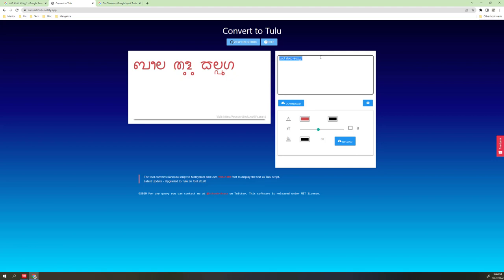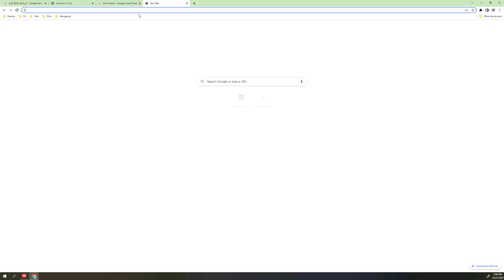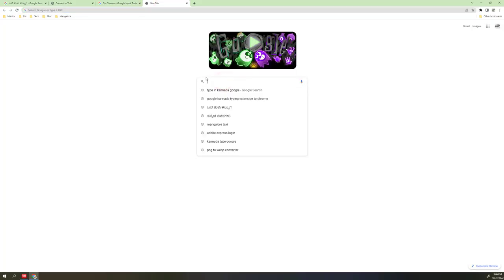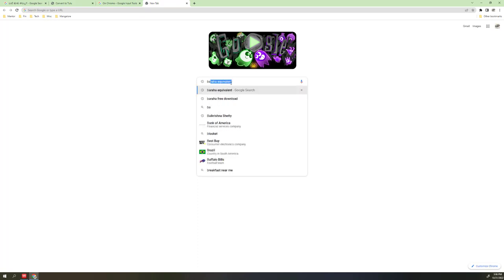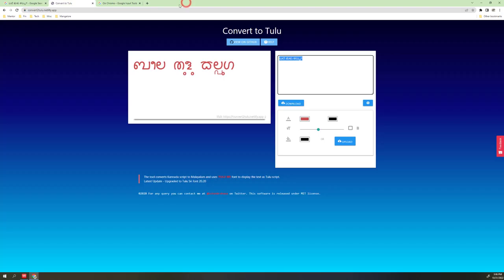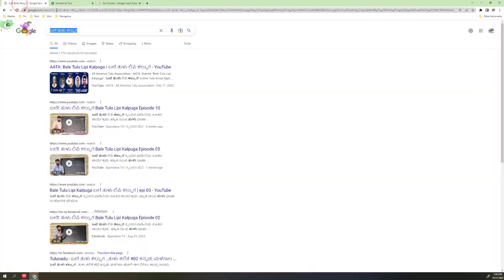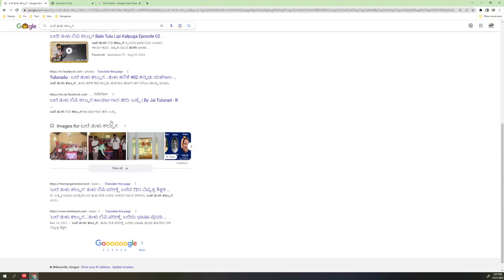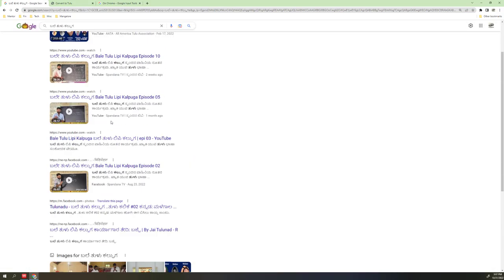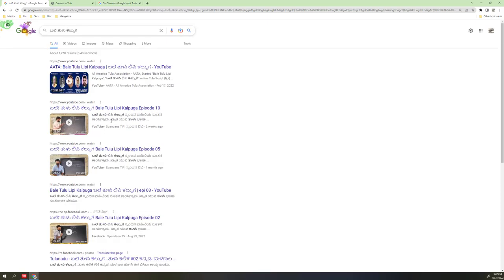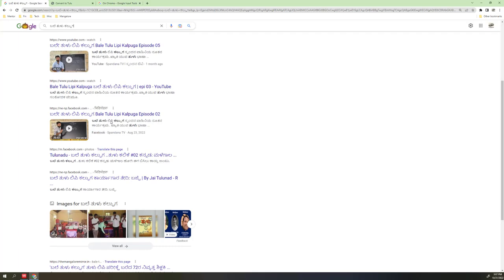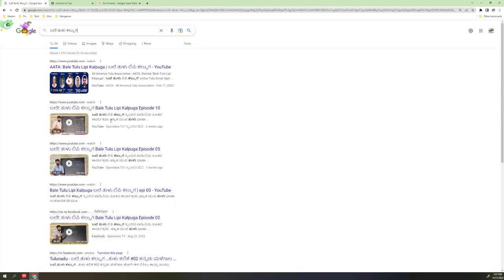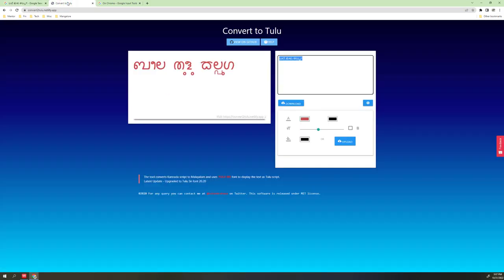Just download the Google extension, the Chrome extension. Install it and you can type in different scripts. This is very useful. Thank you.